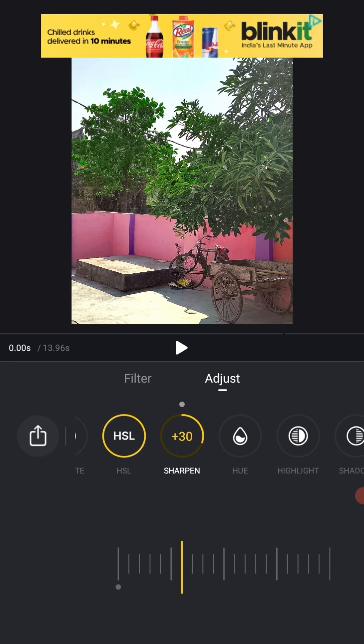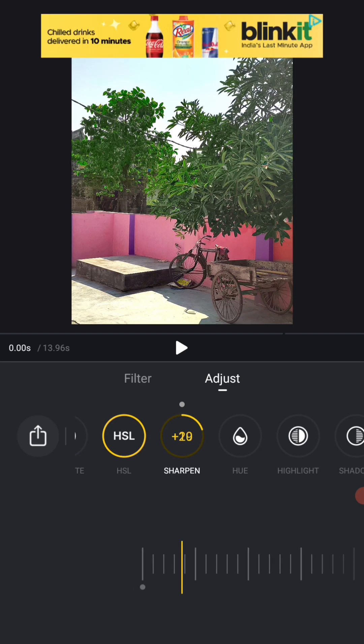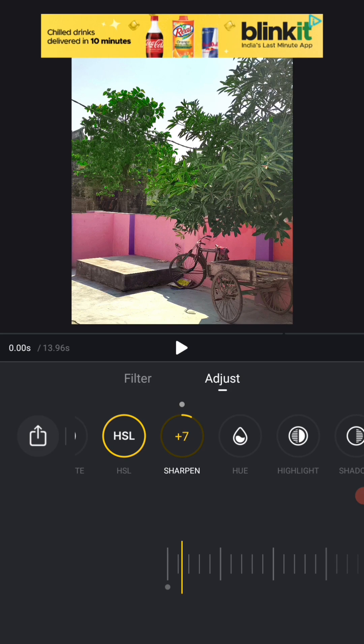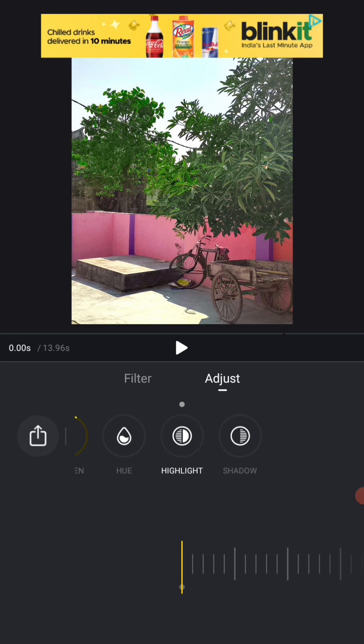This is our sharpener. We will increase the sharpener a little by little. This shows a little HD quality. Okay. And then see our work is done here.